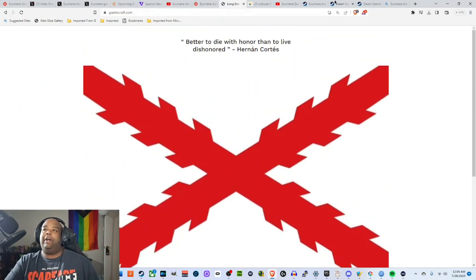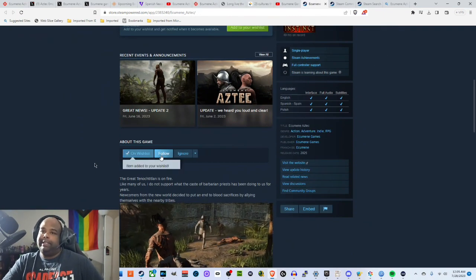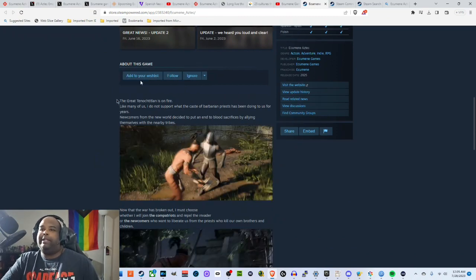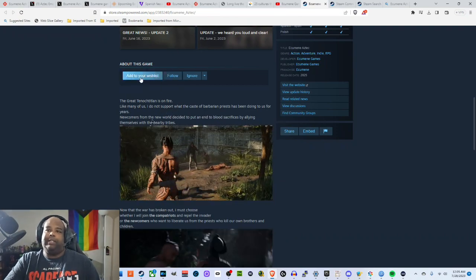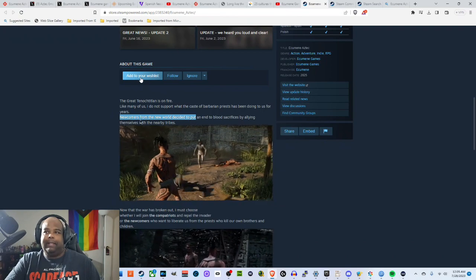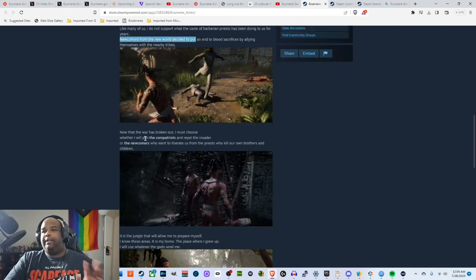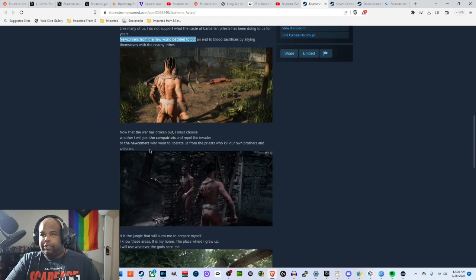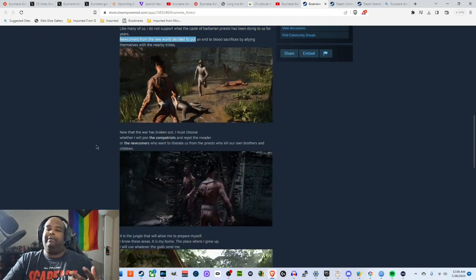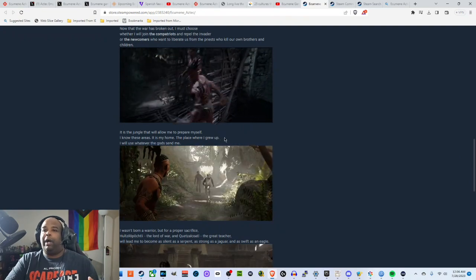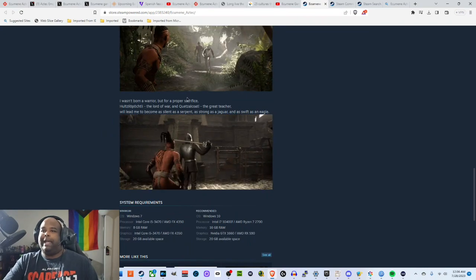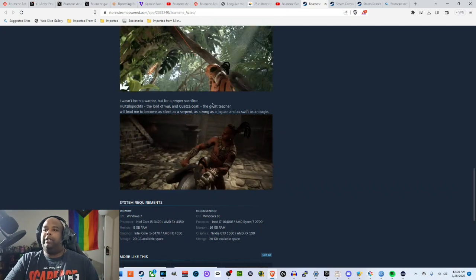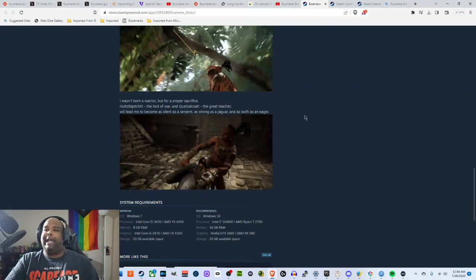So now the game's developer as you can see they're called Ecumen Games. Let's read a little bit more and then we're going to discuss what happened. So here's the description. The great Tenochtitlan is on fire. Like many of us I do not support what the caste of barbarian priests has been doing to us for years. Newcomers from the new world decide to put an end to blood sacrifices by allying themselves with the nearby tribes. Now that the war has broken out I must choose whether I will join the patriots and repel the invader or the newcomers who want to liberate us from the priests who kill our own brothers and children.